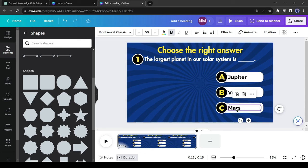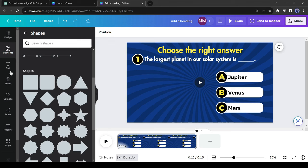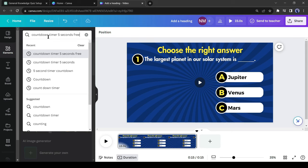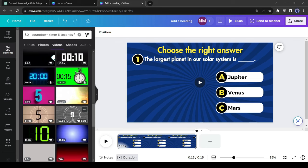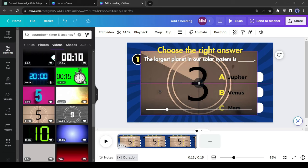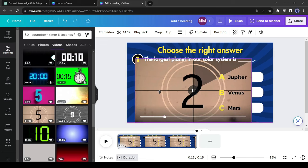Our question and answer are ready. Now I will add a timer to the video. Come to the Elements section and search for 'countdown timer five seconds.' You will find a vast number of timers in different formats — you can use a progress bar as well. I will use this one, but there is a problem: I want just five seconds of this timer, but it's 15 seconds long, so I will reduce the length by clipping it. Click here to do this, adjust the length, and then hit the Done button.